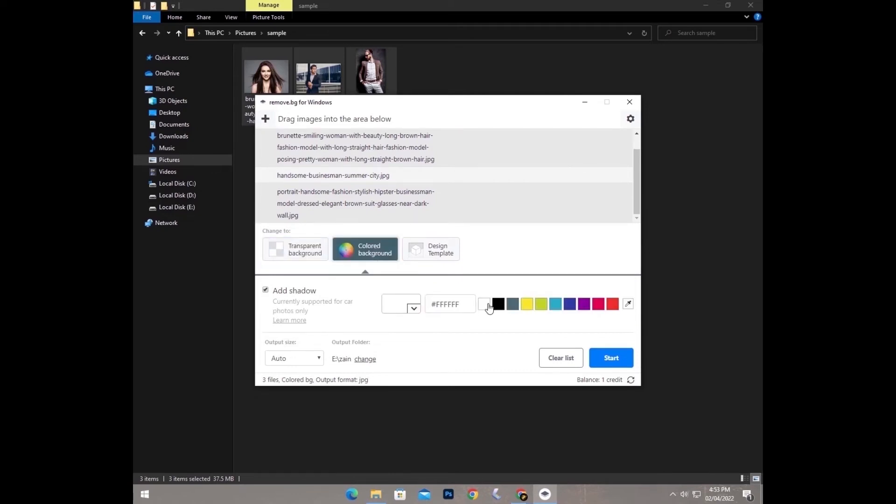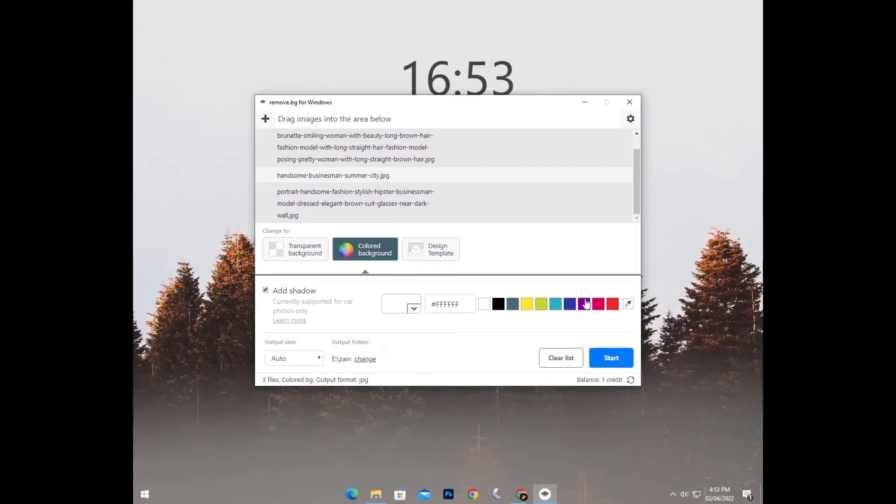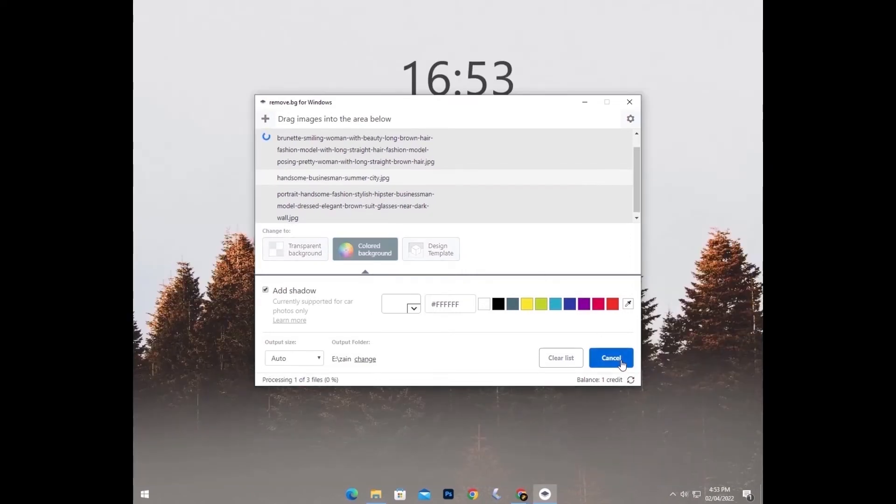This will also give you PSD file, color black, blue, and whatever color you want. And this will also add natural shadows to your images, like image of your product. Click on the start button.